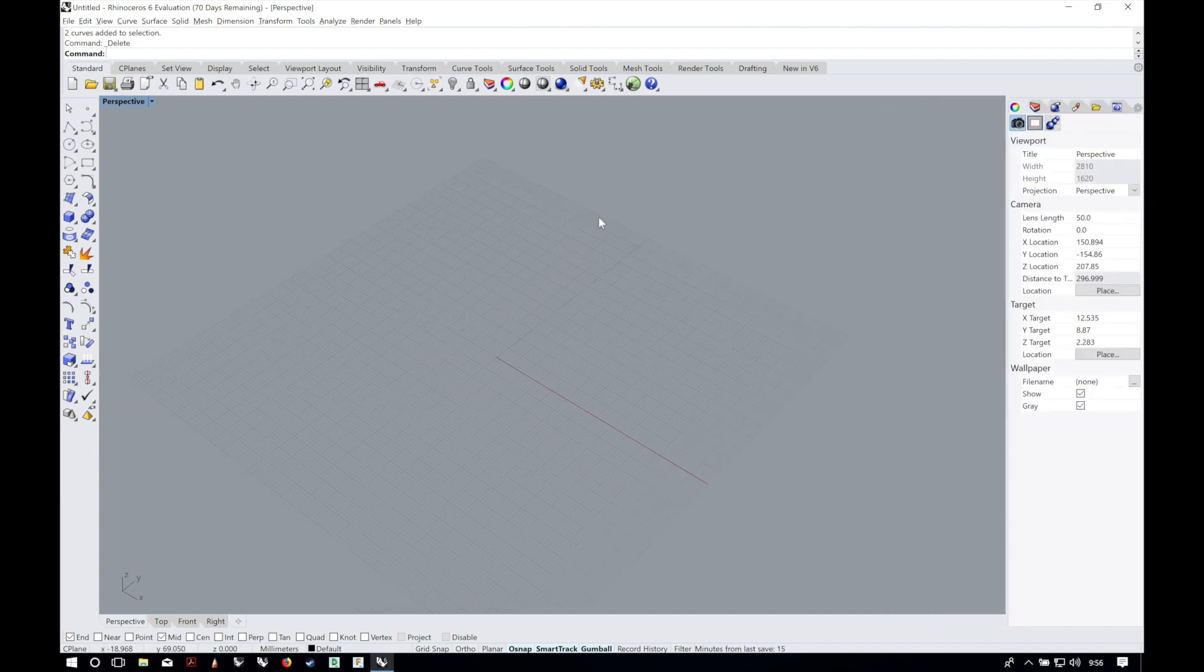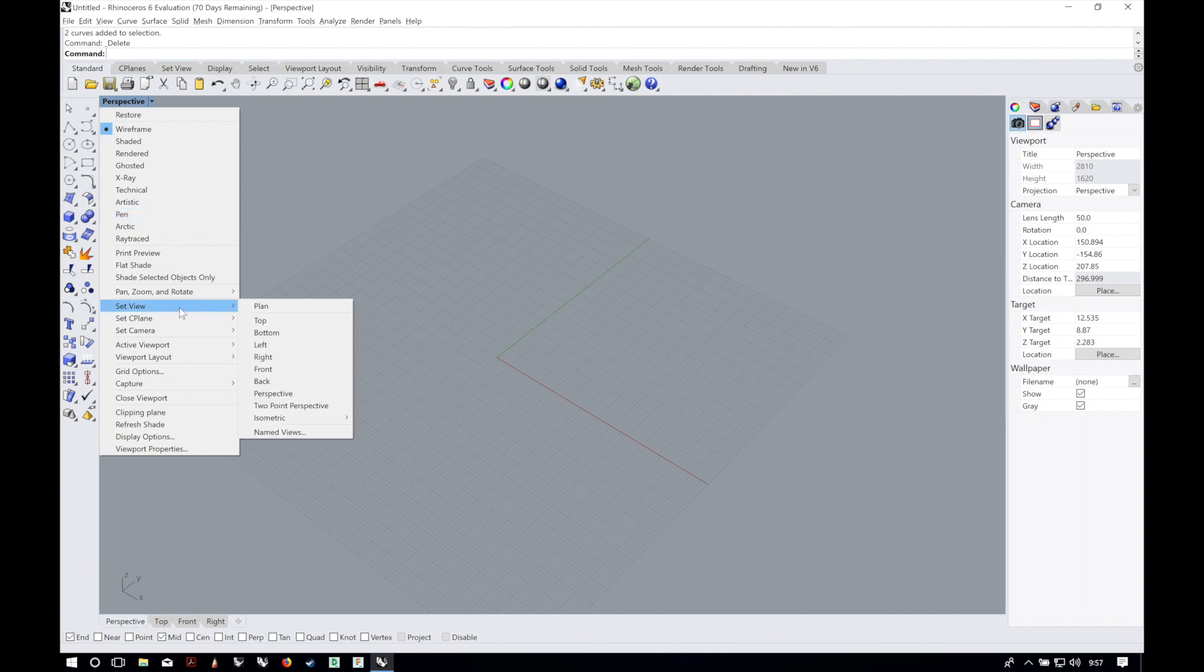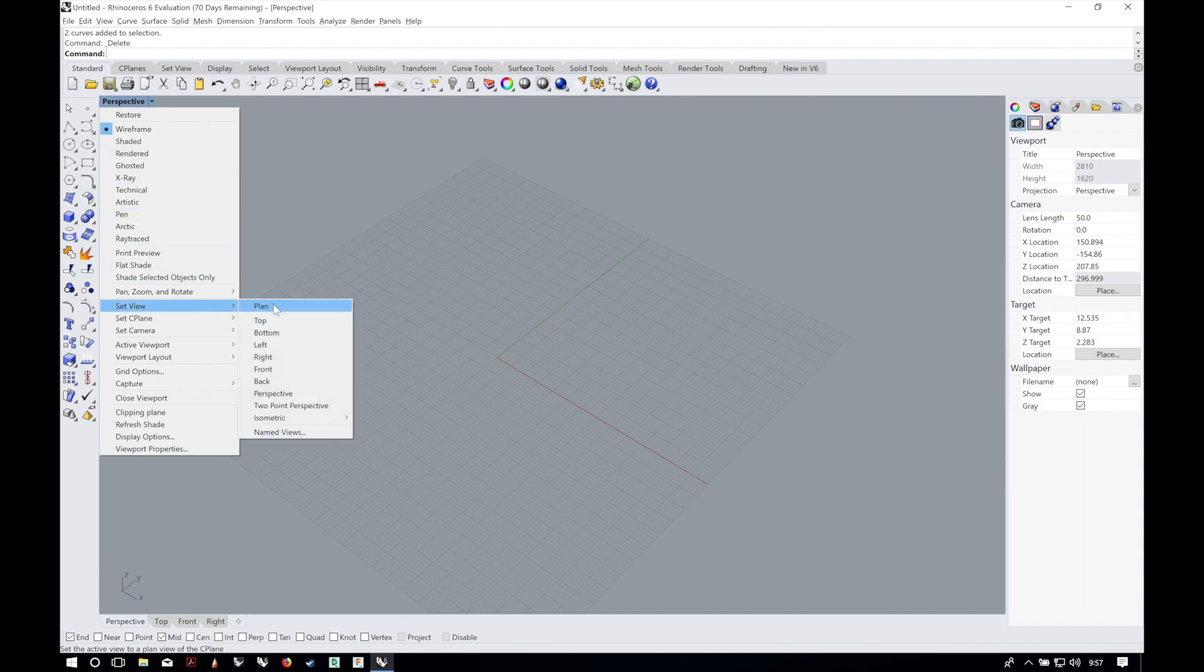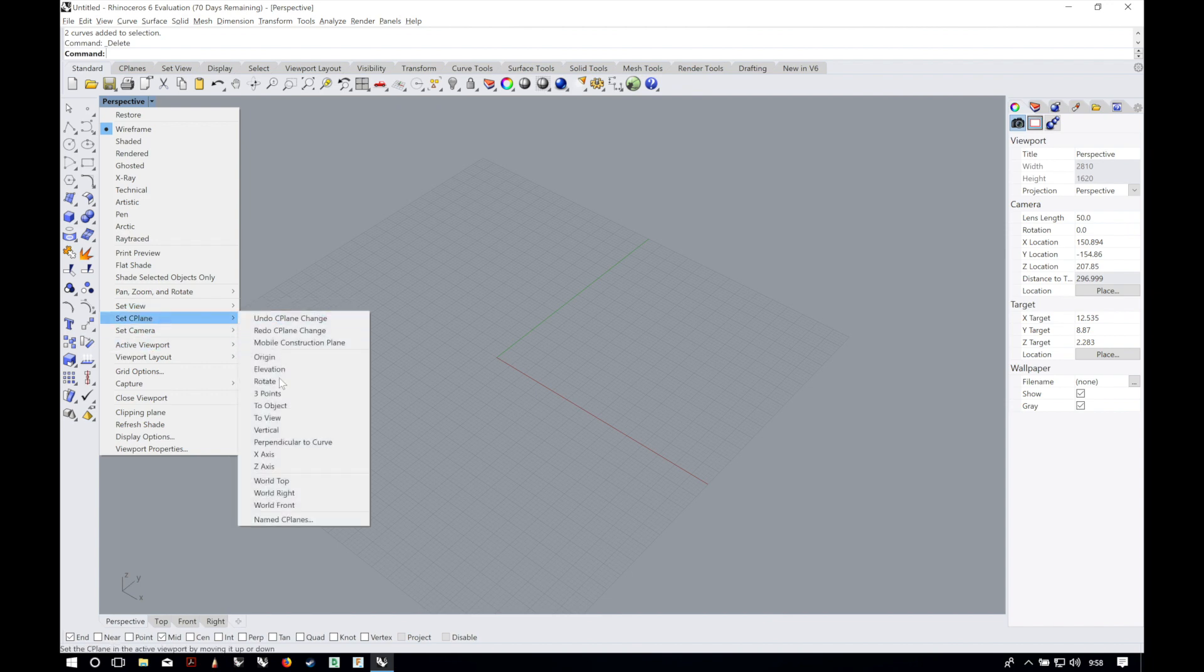And the viewport name has a drop down menu where you can change some parameters like the viewport mode of your viewport. You can change also what view this viewport uses as well as the construction plane or other associated features for that viewport.